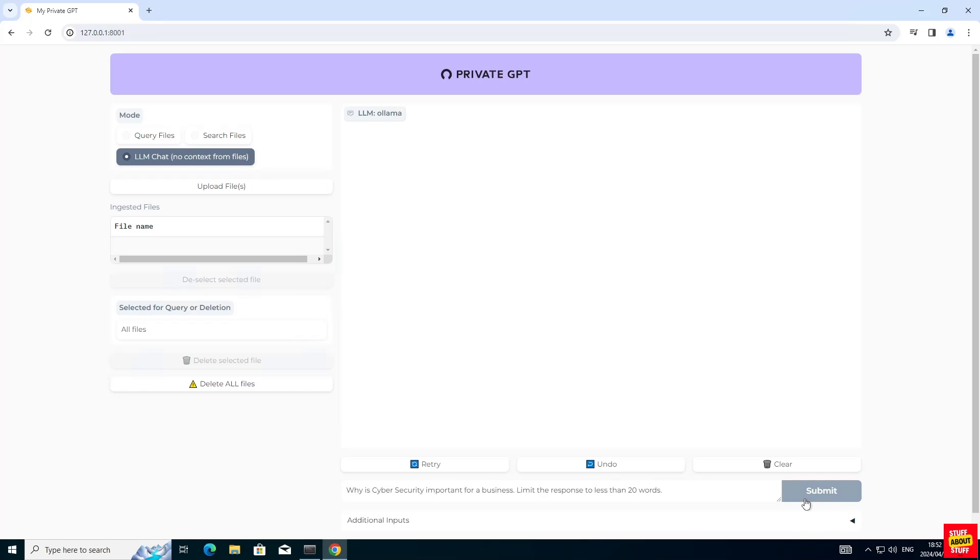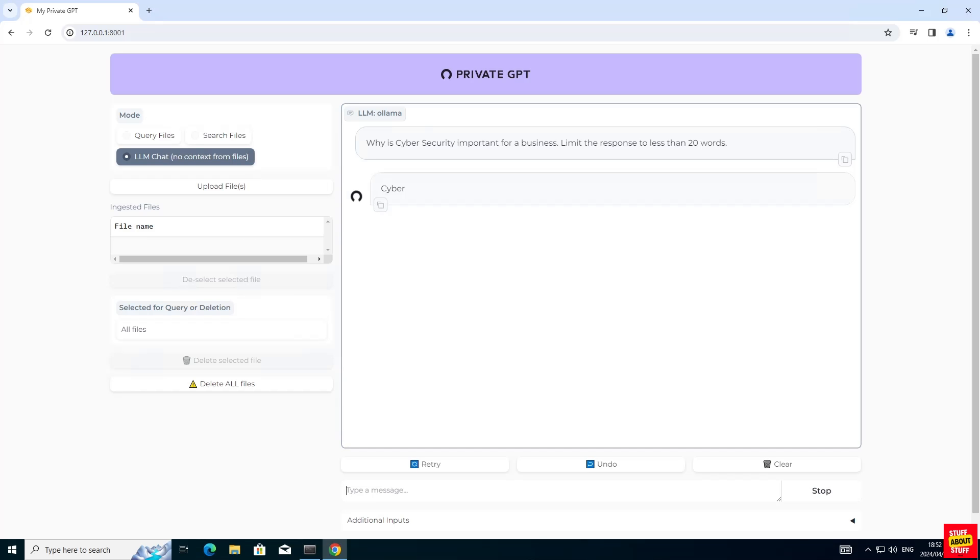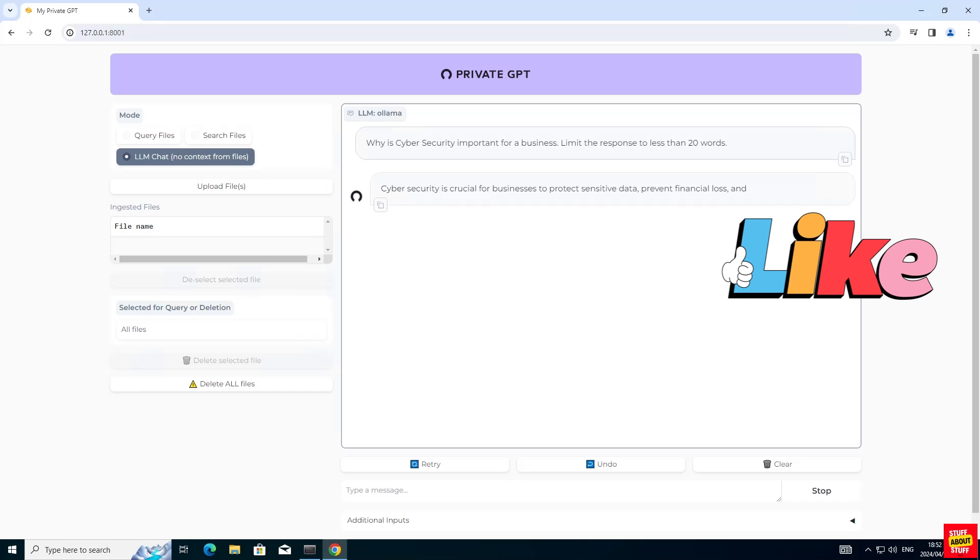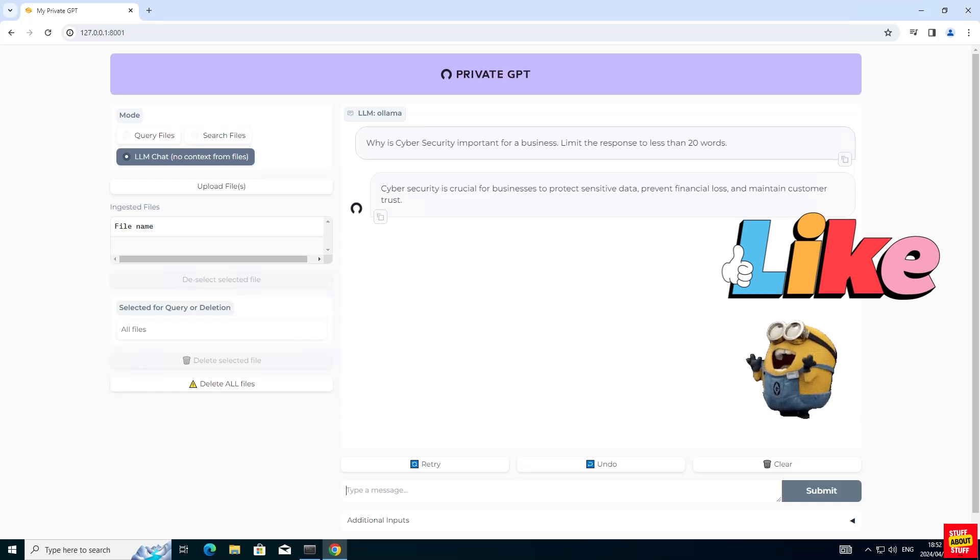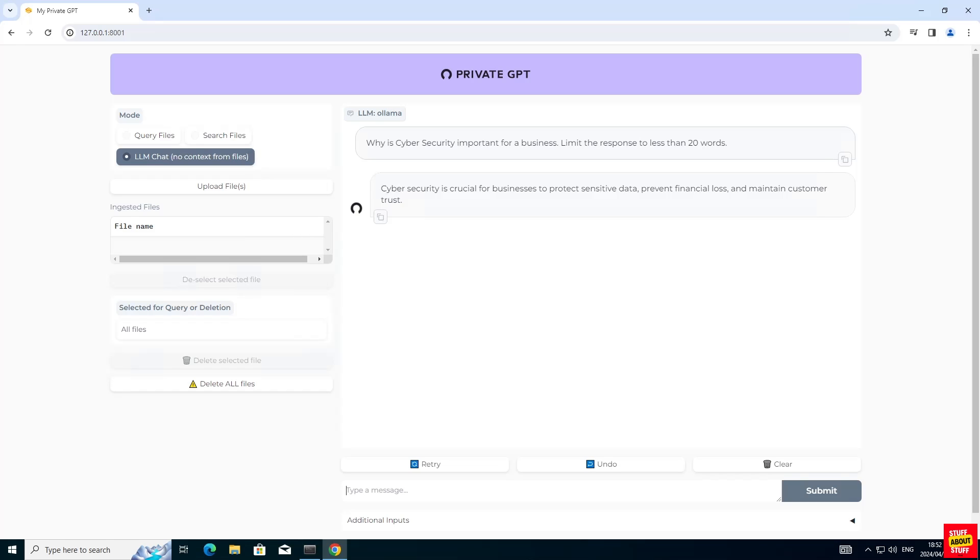I'm going to click on the LLM chatbot. And I'm going to ask it to tell me why cyber security is important for a business in no more than 20 words. And there you have it. A short and concise answer on why cyber security is important, straight out of the Mistral LLM.